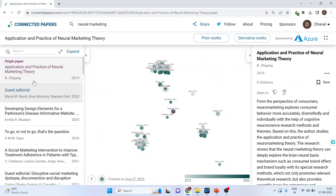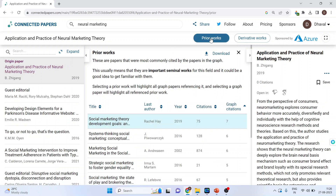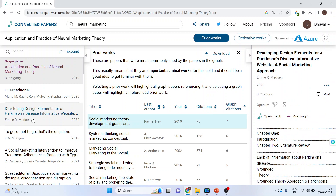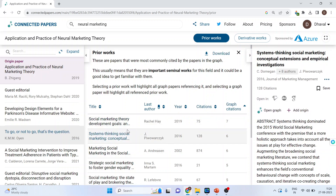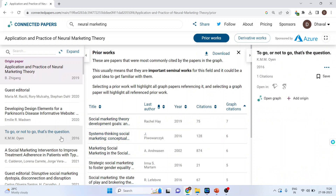When I activate prior work for a particular paper, it will give me information about previous works cited in that paper. For example, this one is from 2019. Any other paper which has been cited in this paper — you will be able to explore those prior papers.